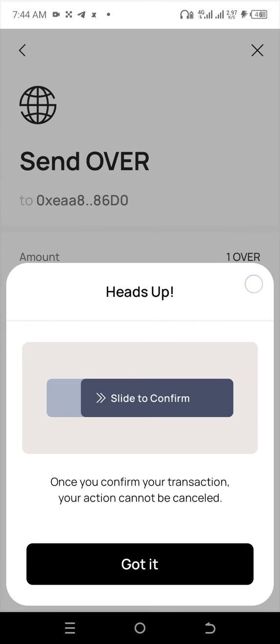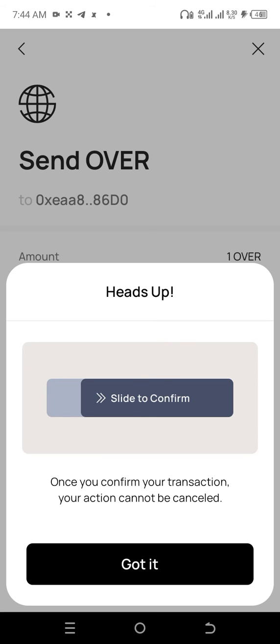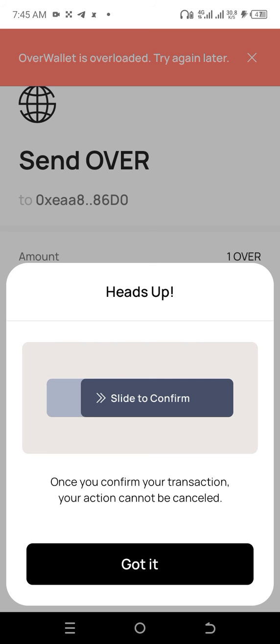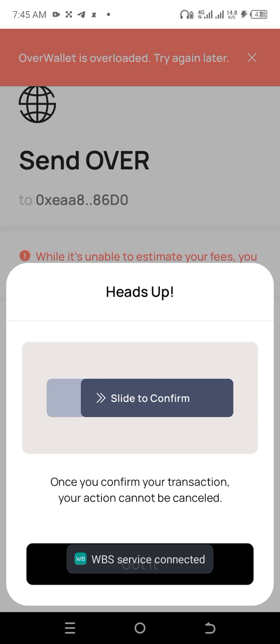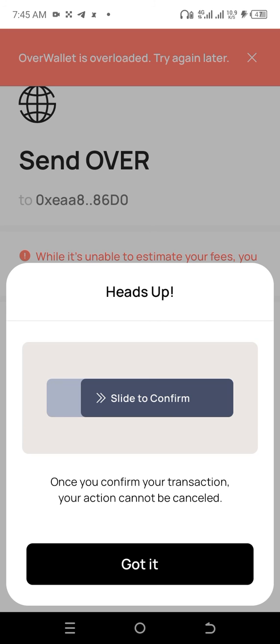An option is going to pop up for me to slide to confirm. Once I slide this to the end, I've sent to this particular account. Sliding this sends the over tokens to the wallet that you've selected. That's all for sending.